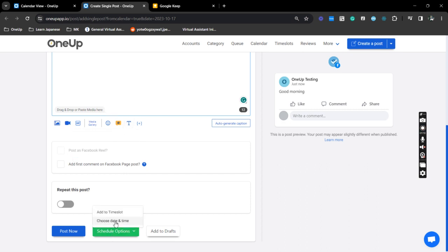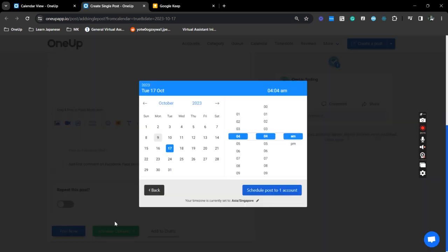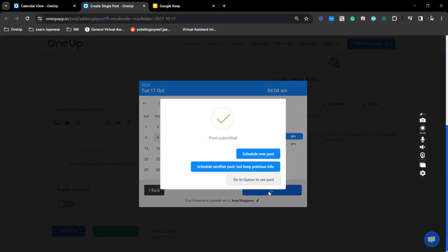Now you can schedule it here. It's automatically dated here because we selected that from your social media calendar. Now the next thing you want to do is just to schedule the post to 1UP and that's it.